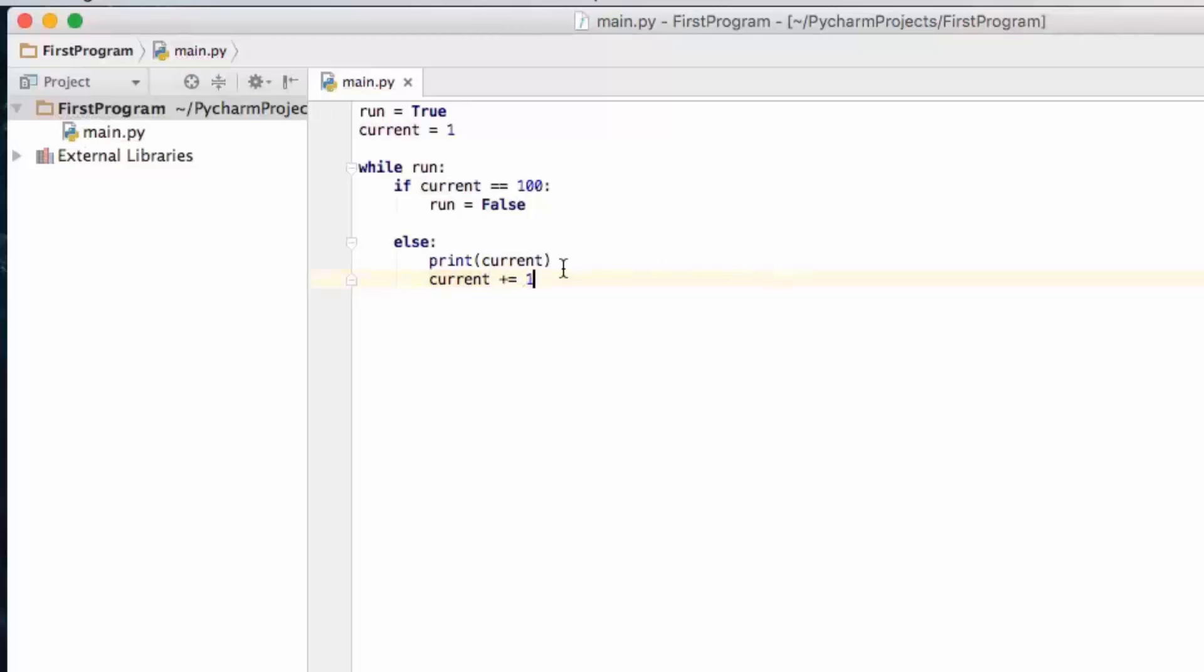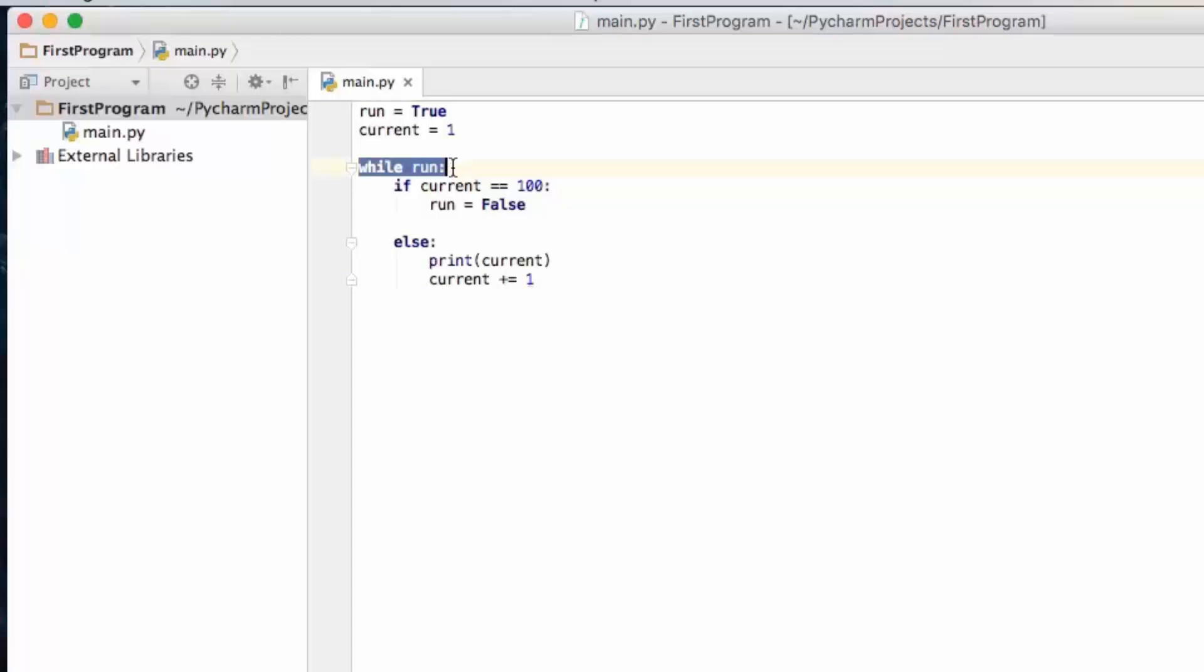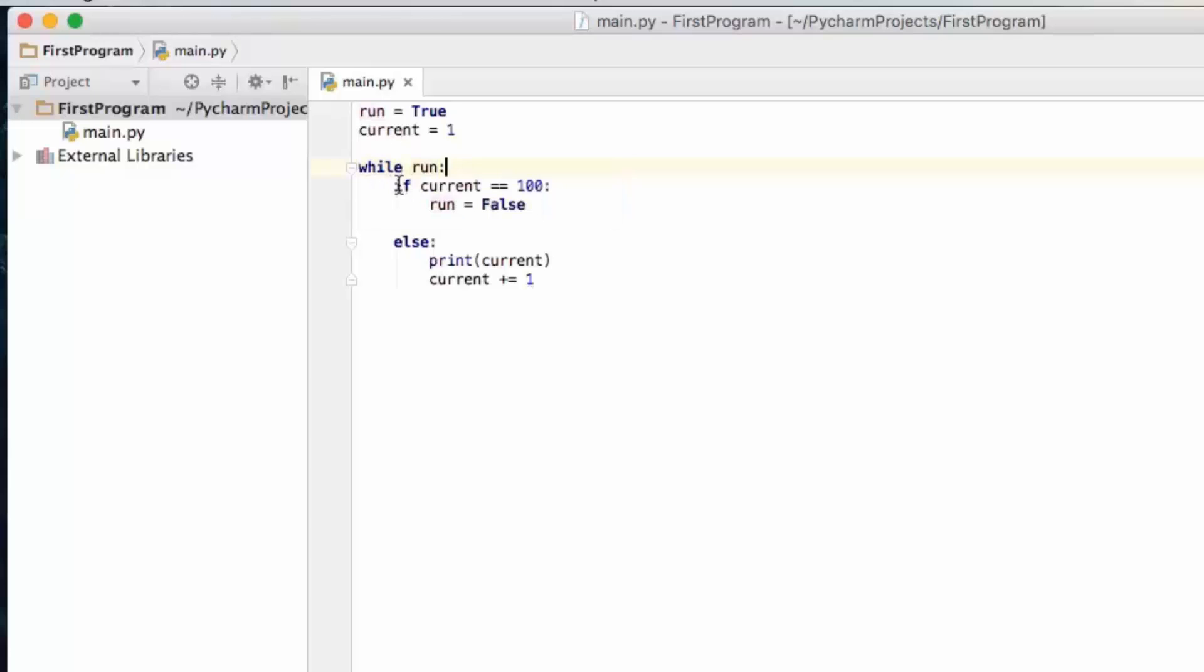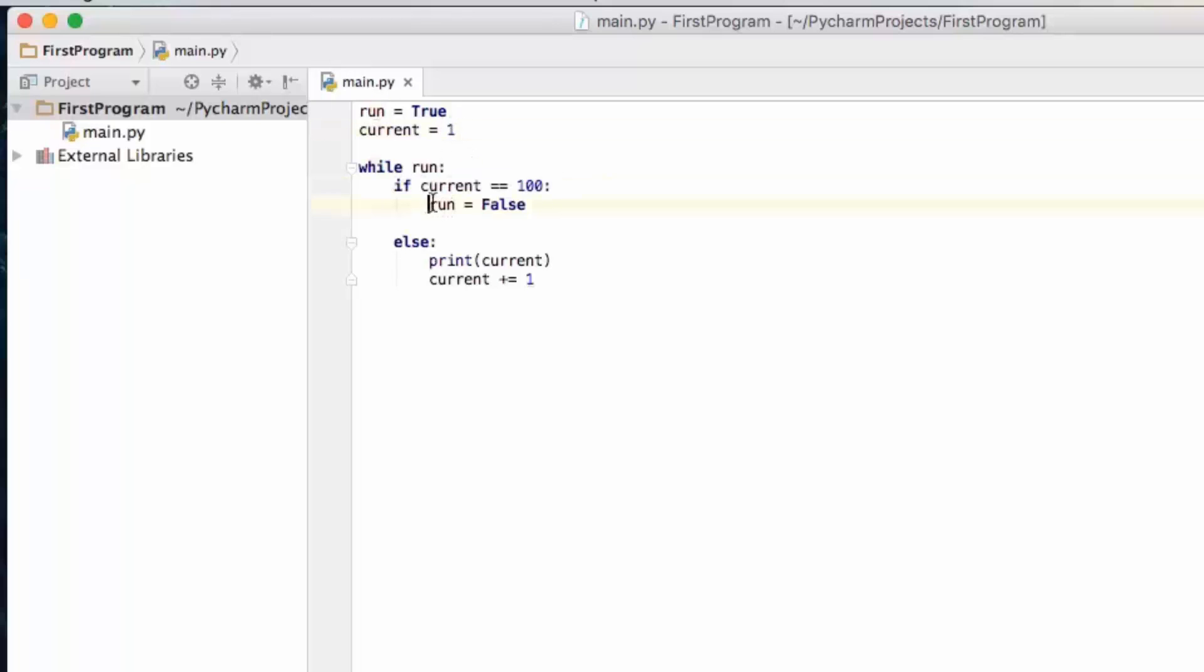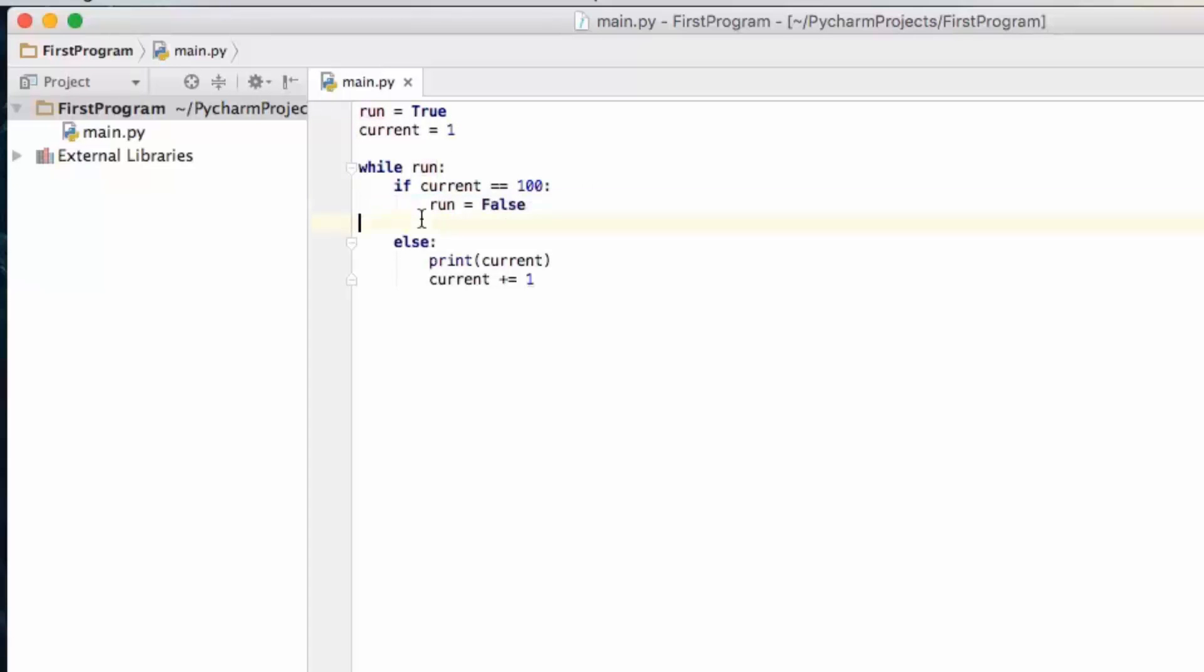So let's go ahead and save this and what this is going to do is basically we're setting run to true initially because we want it to run at least once. So while run which in this case the first time it goes over it's definitely going to be true. It's going to check is current equal to 100. Well on the first time no it's not it's equal to 1. So this block of code won't run.